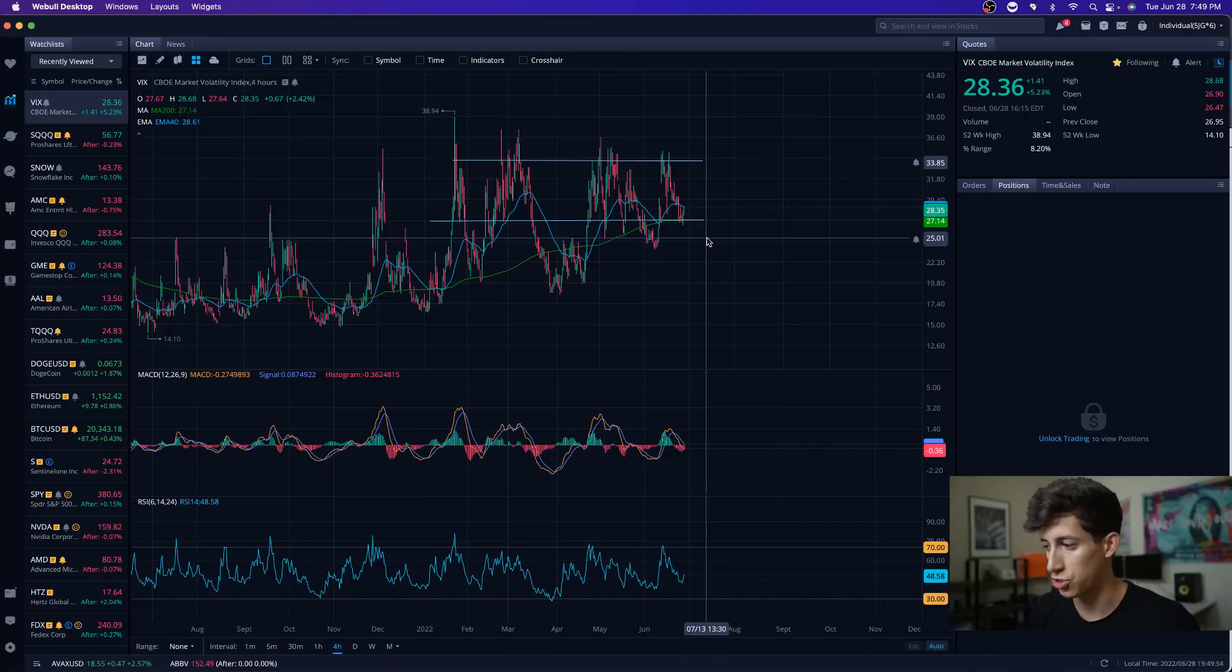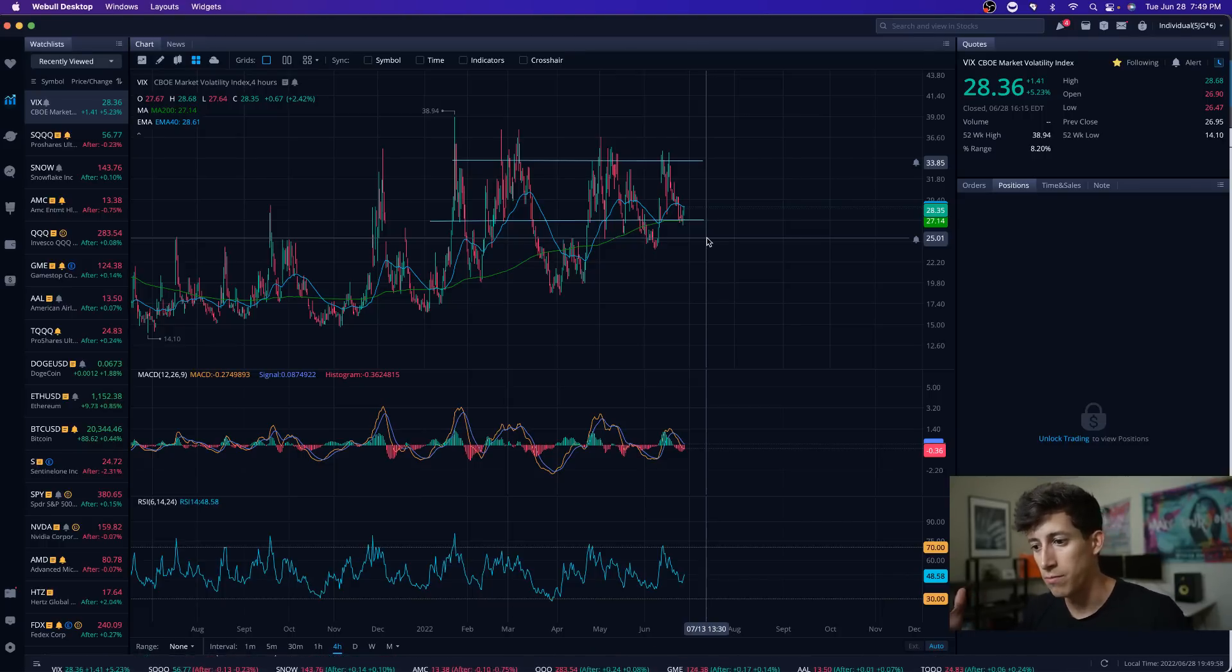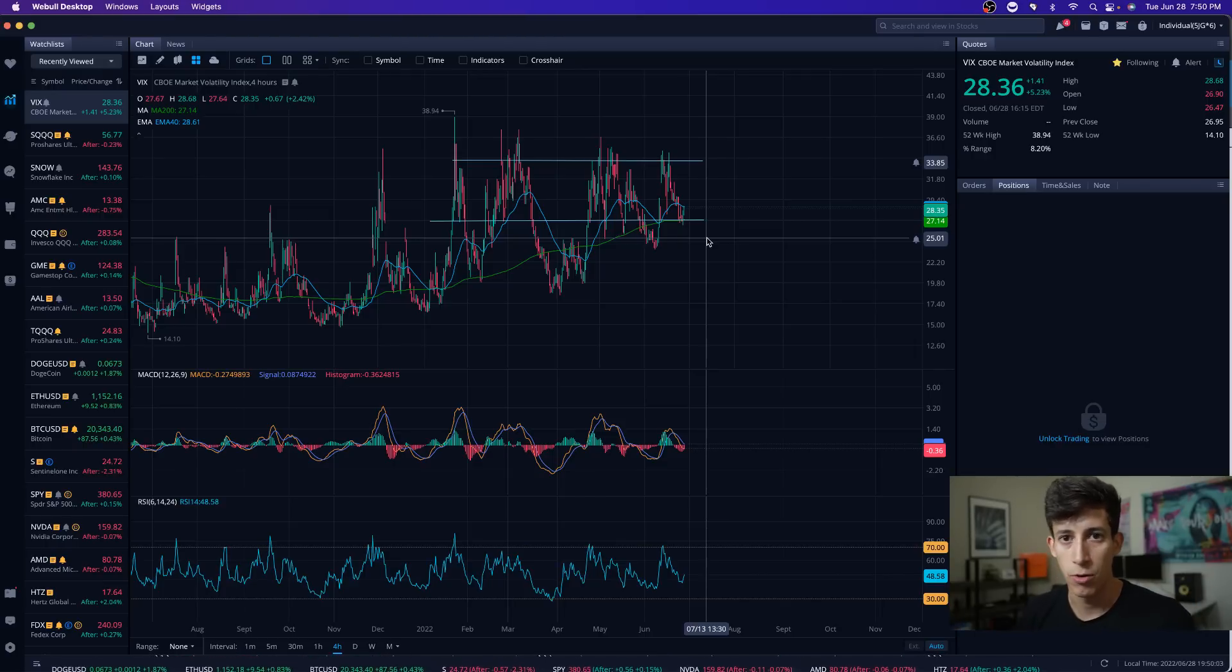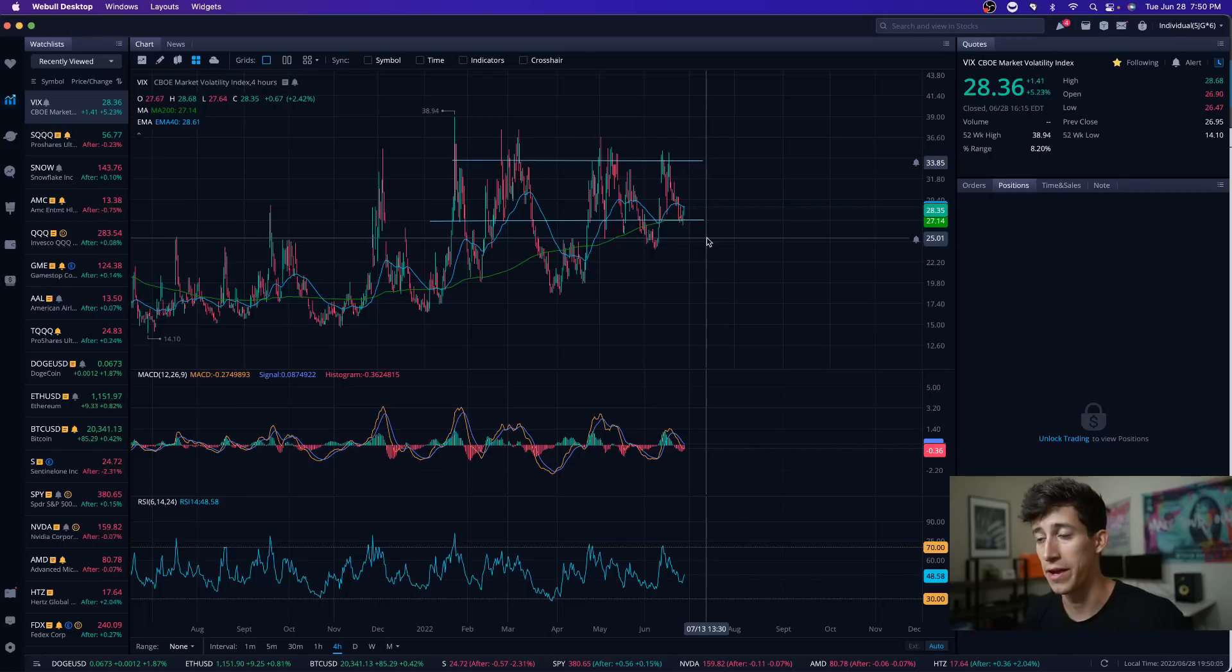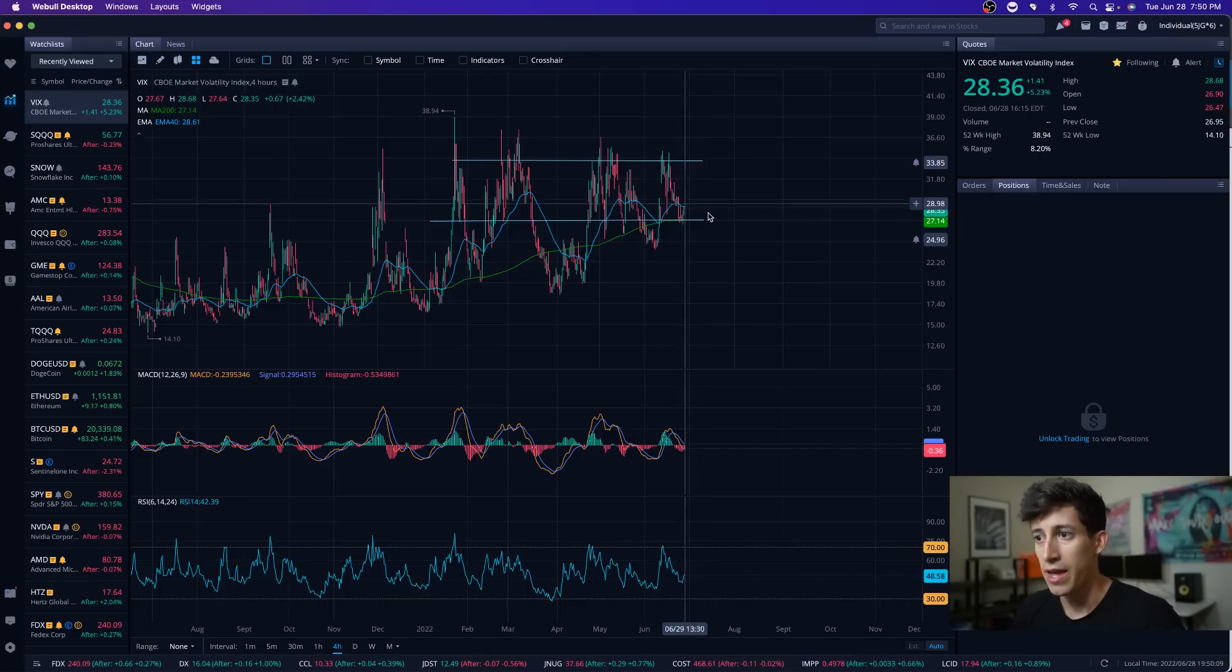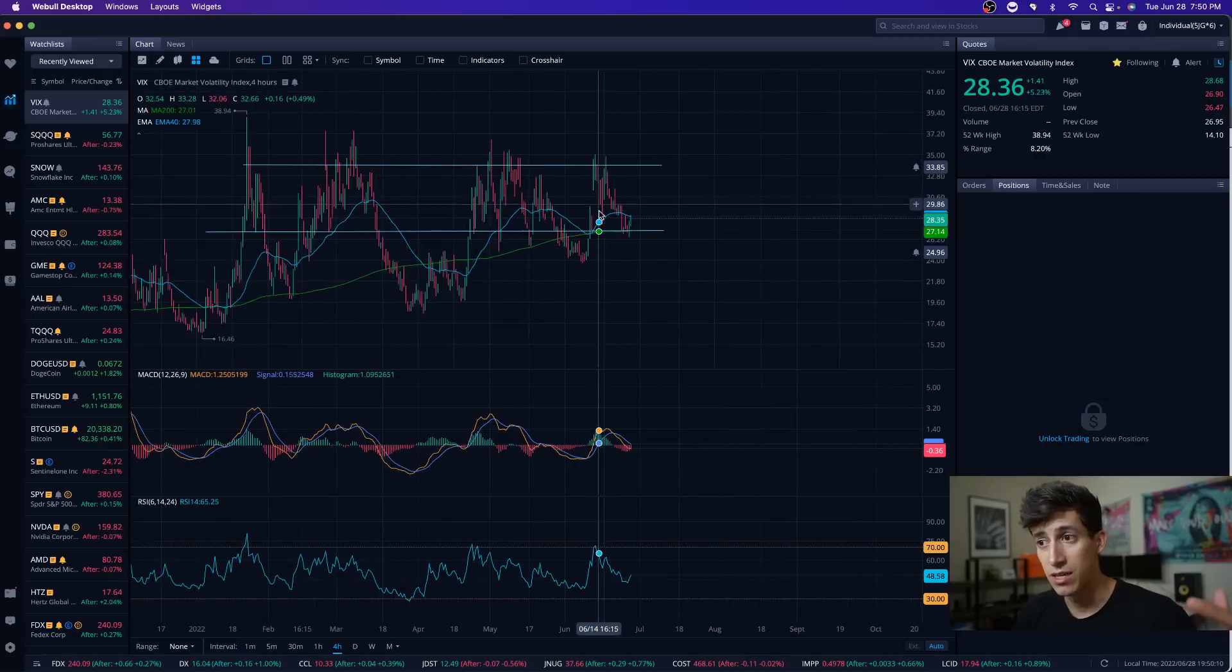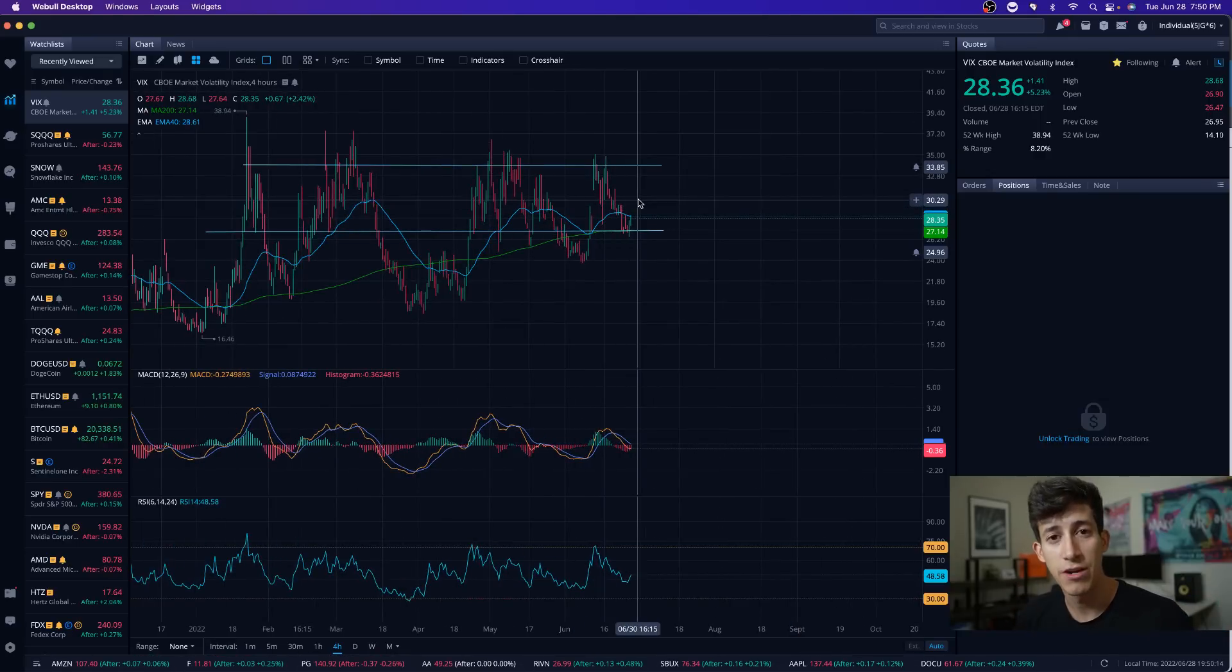With that being said, one of the indicators—not just the resistance on the overall Nasdaq market on the day chart with the EMA line—but another thing that I cross-reference is the VIX. What you need to understand is when the VIX rises, fear is being injected into the market.